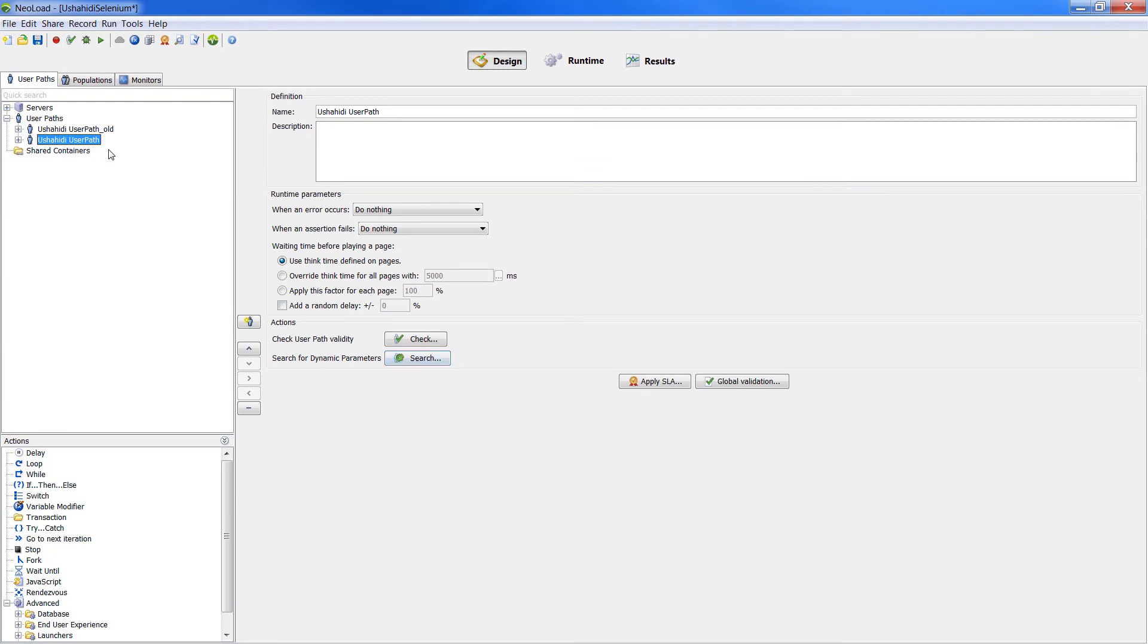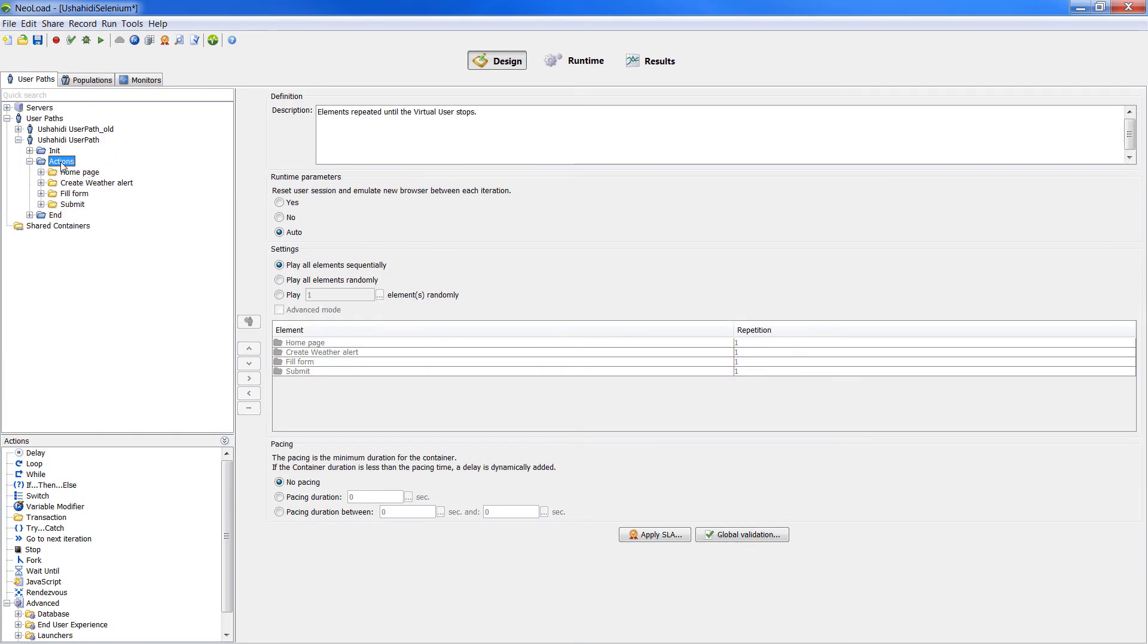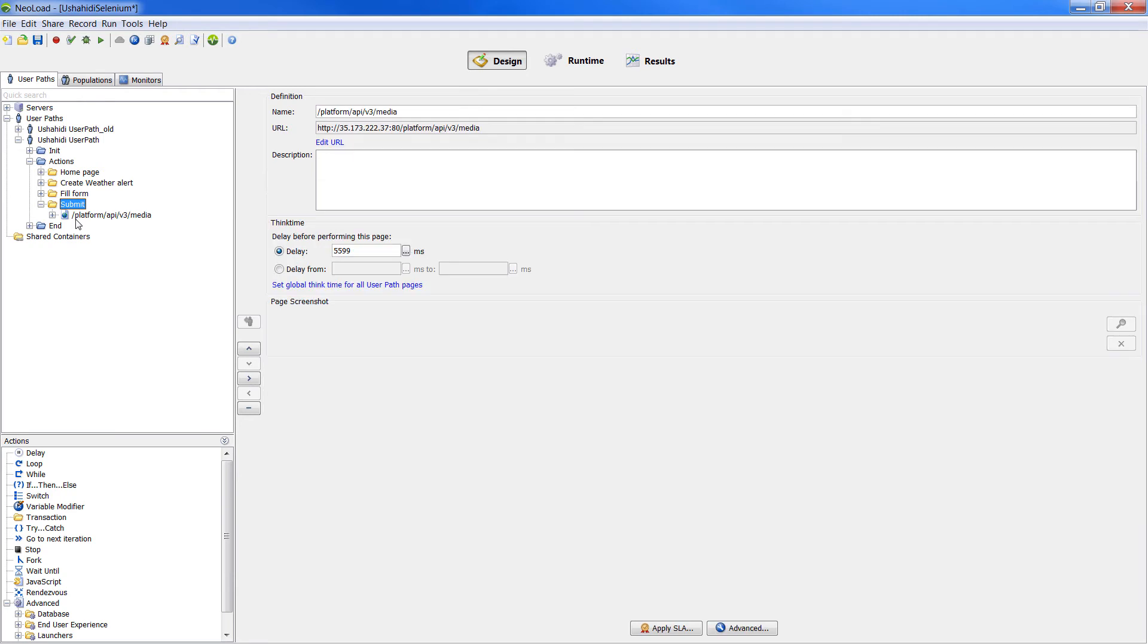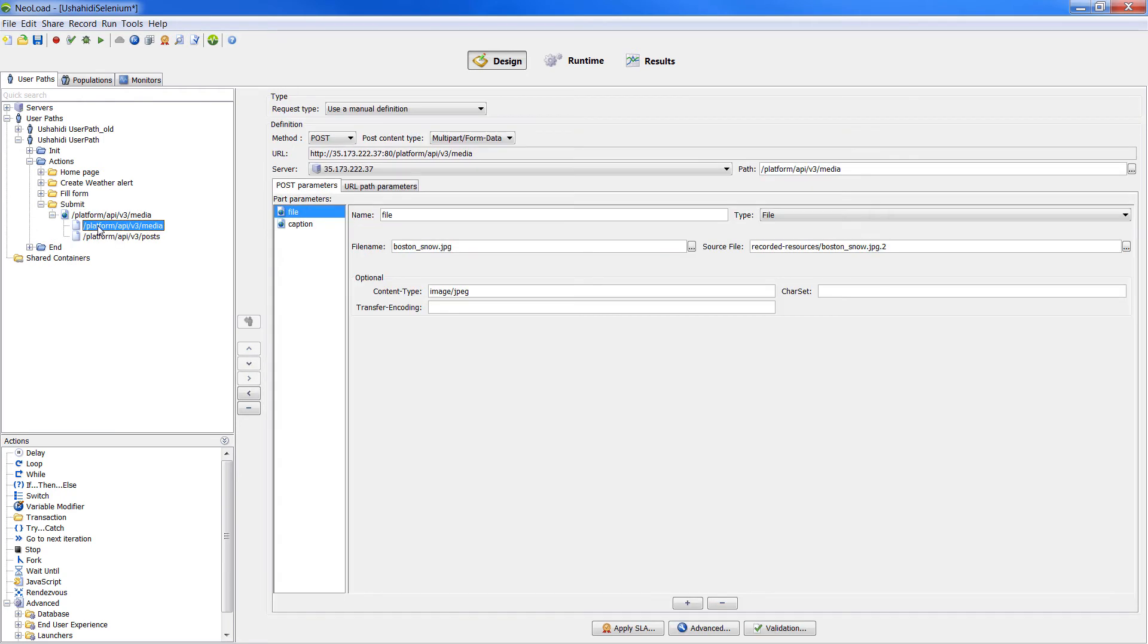As we can see, I've got two versions of my user path, the old and the new one, which contain the new step to post image, and all the design work previously done.